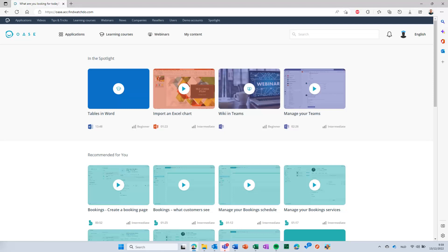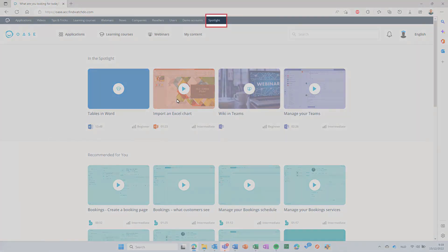As an administrator, you can override these videos. To do this, log in with your administrator account and click on the tab Spotlight in the black admin bar.